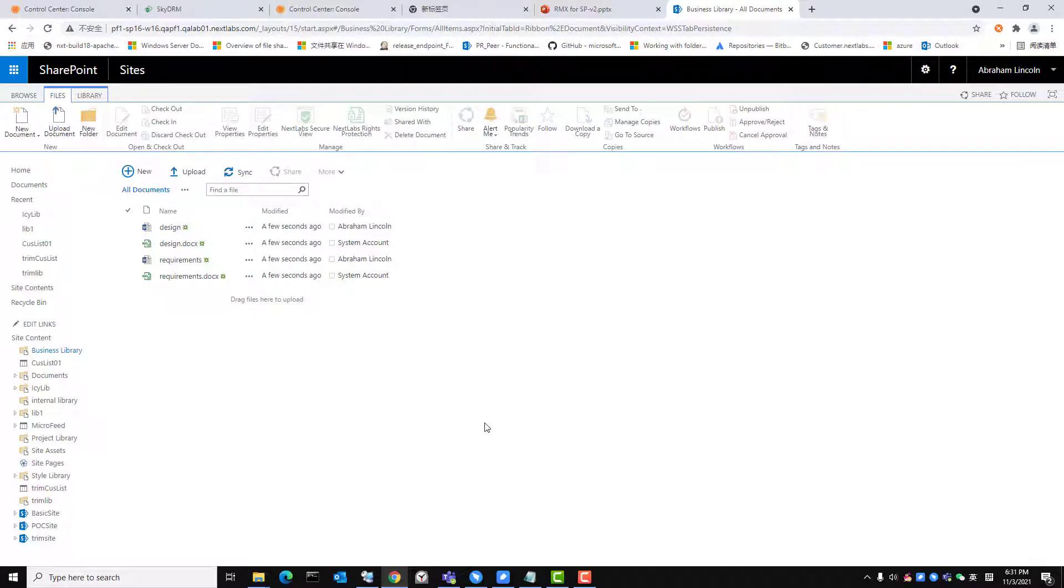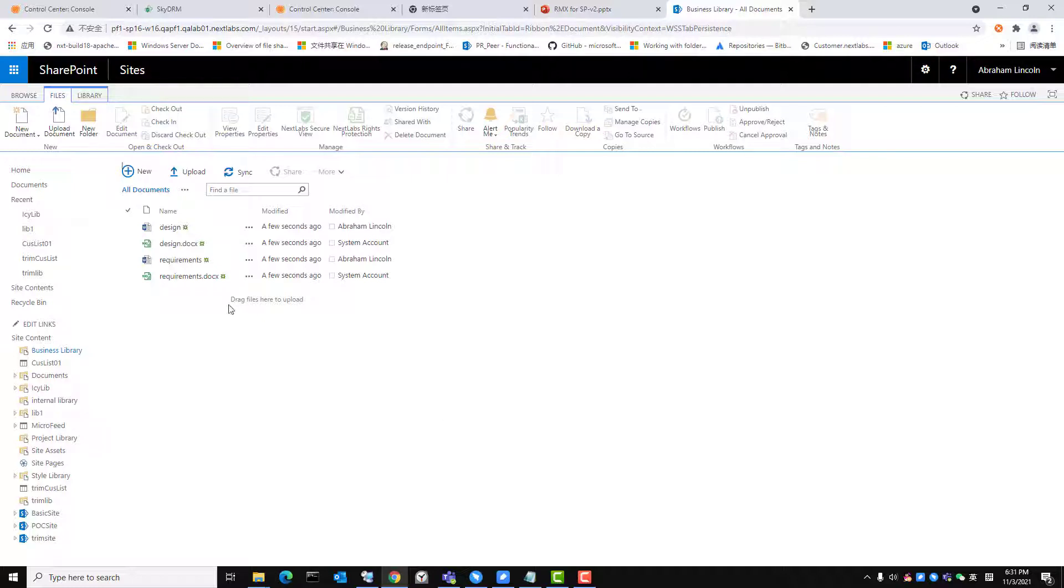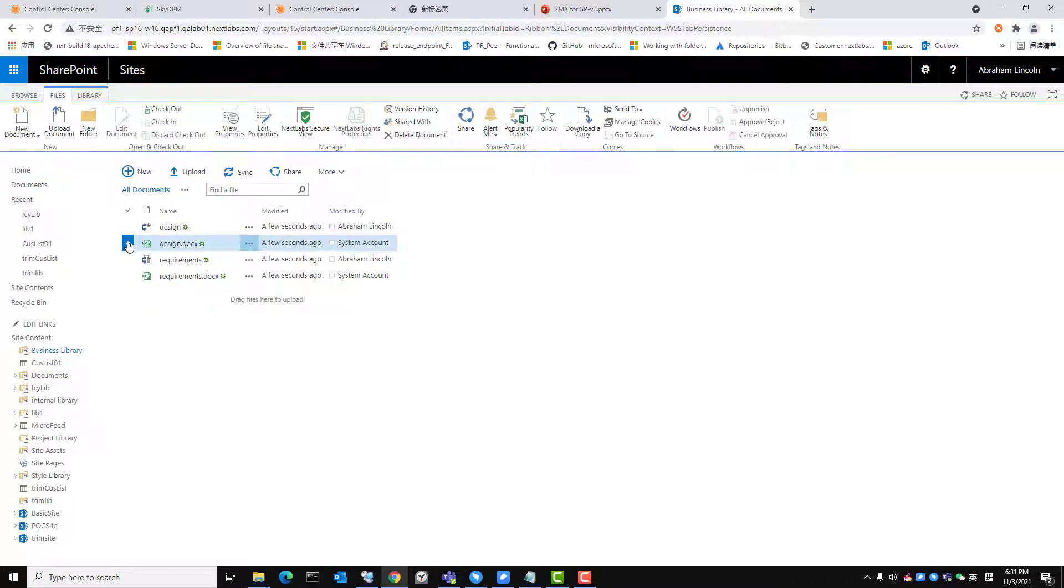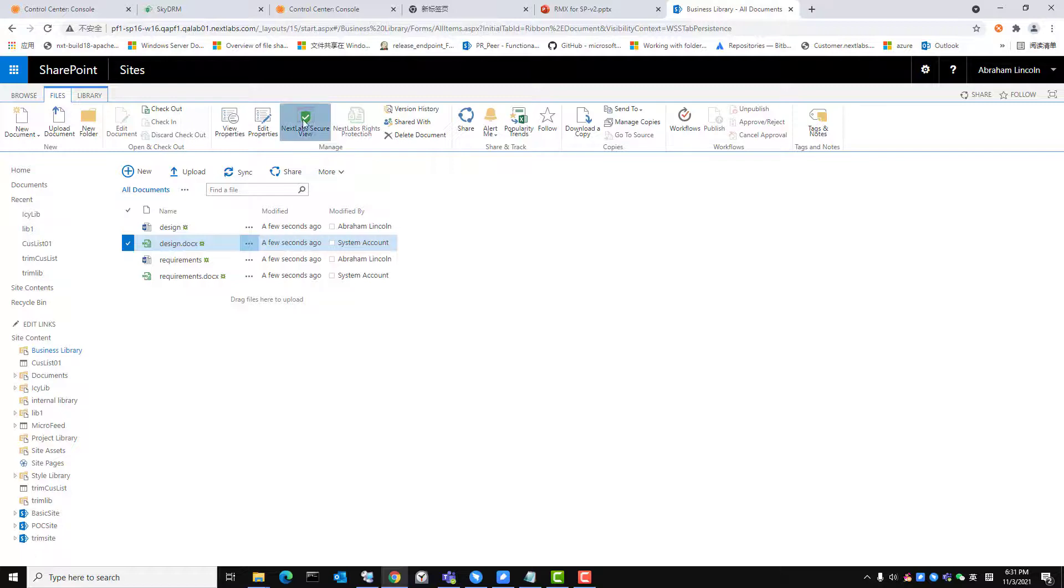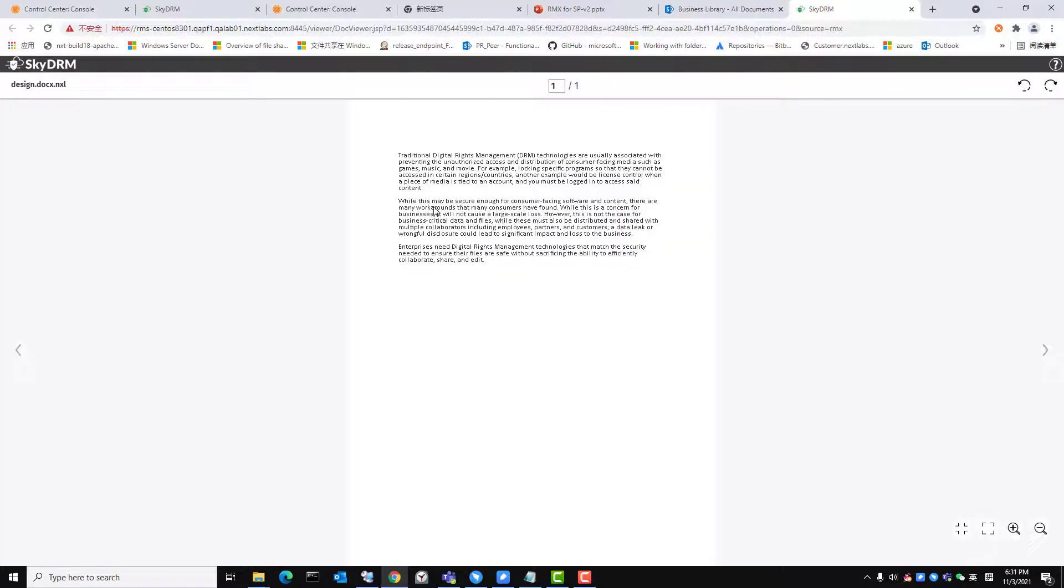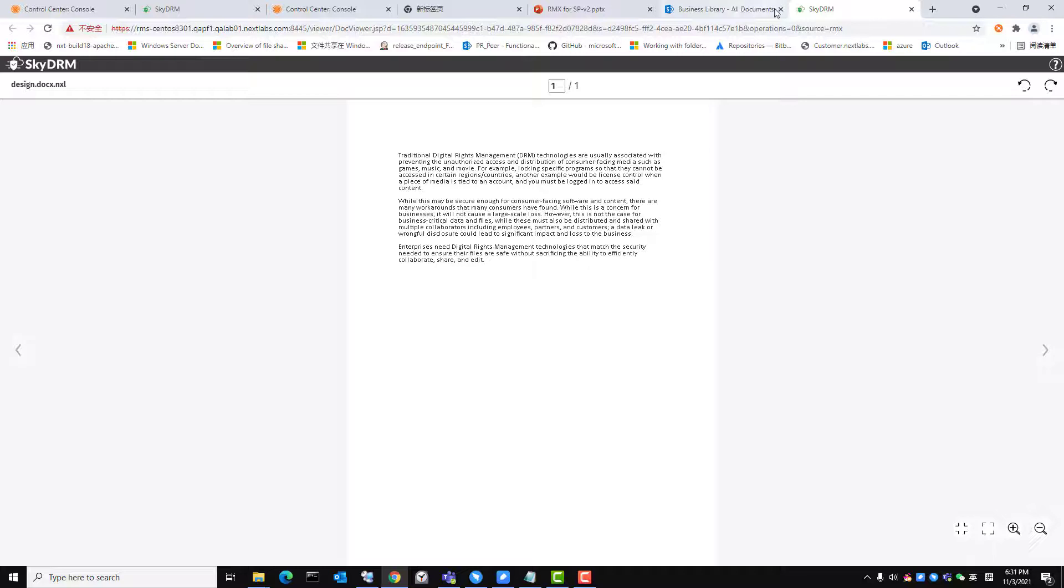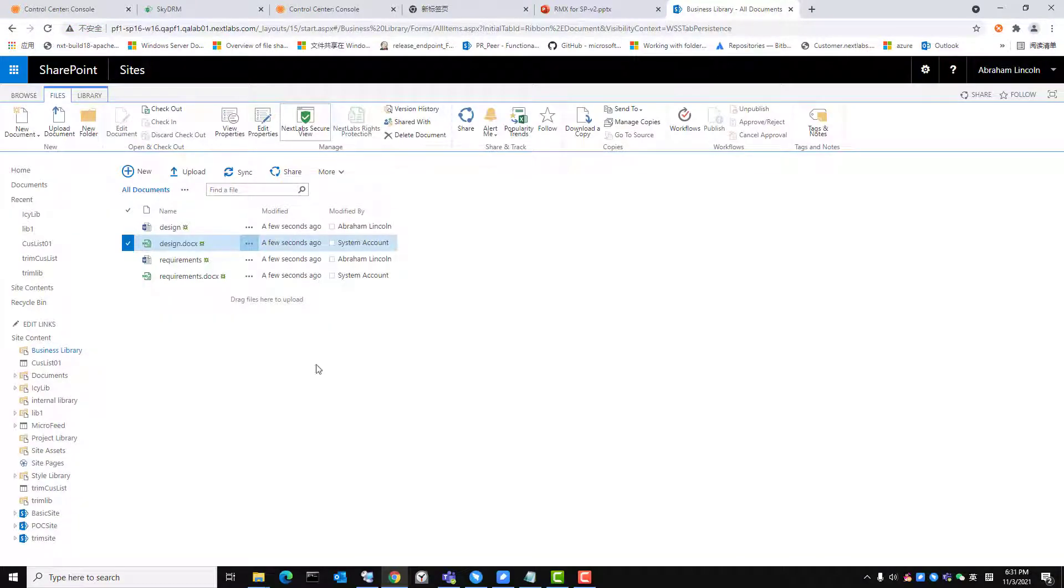In the upcoming final use case, we will show how users can access and view rights protected documents in SharePoint. Protected files can be viewed based on policies applied to documents. I will begin by selecting the NXL file titled Design and clicking NextLab Secure View in the ribbon. The file will open and will allow me to view the file. This is because I have view permissions on the file protected with ITAR policy.